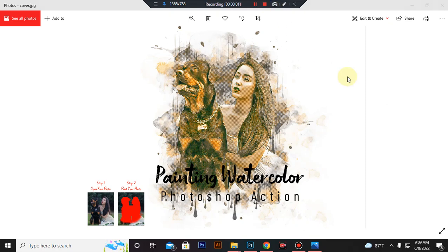Hello there. Today I show you how to use painting watercolor Photoshop action.